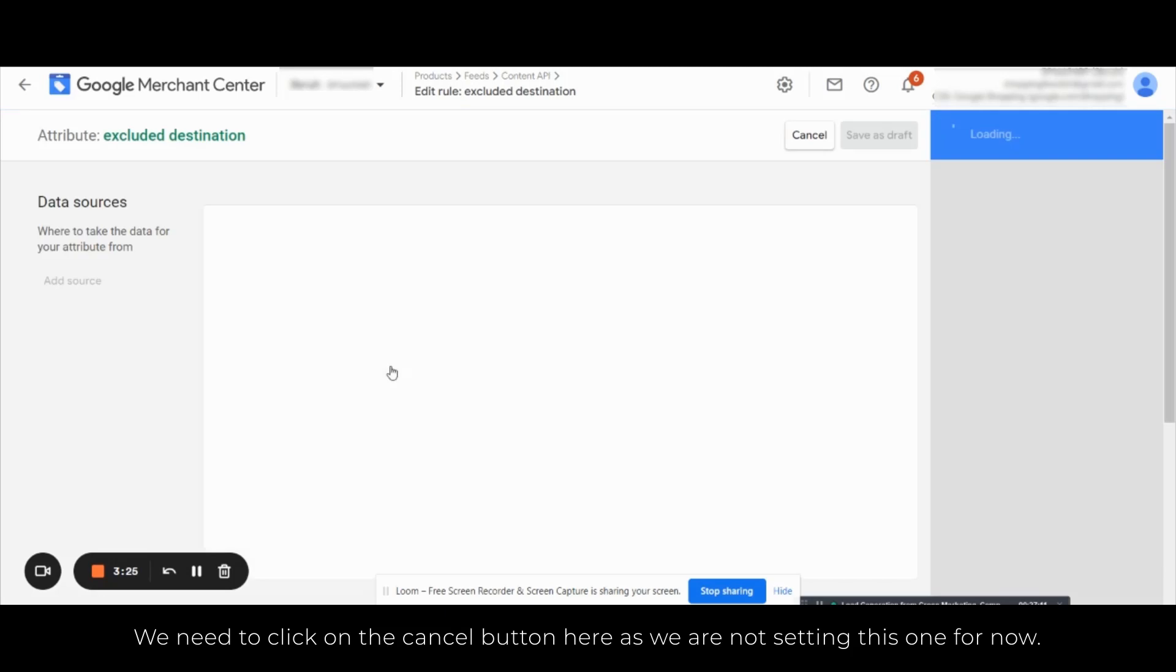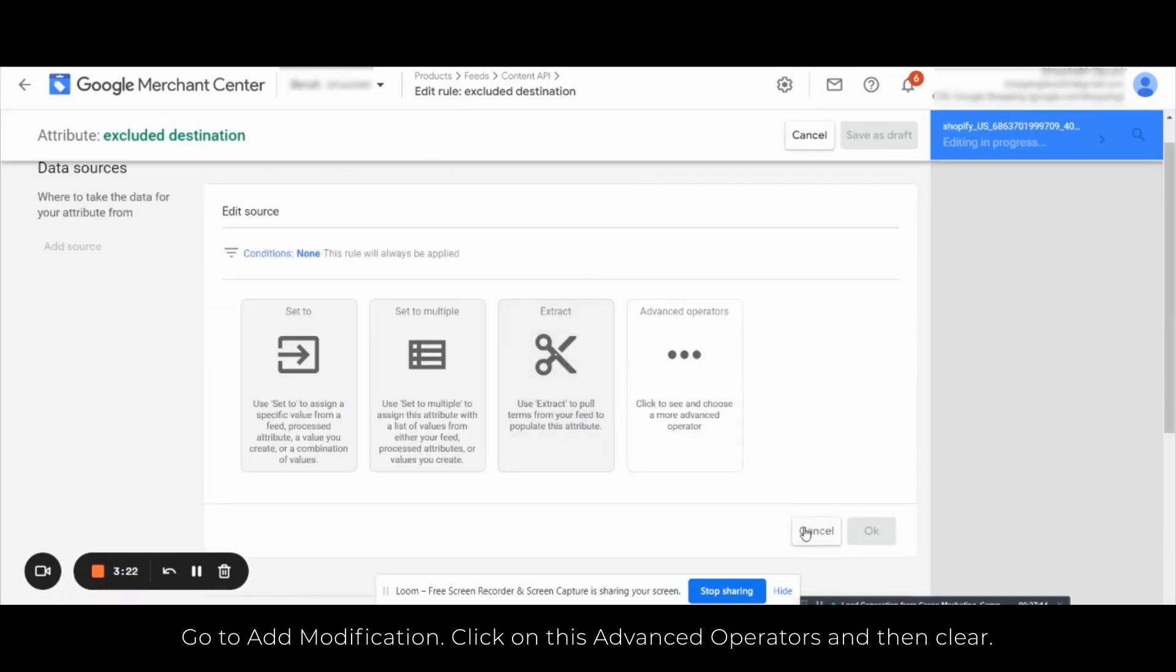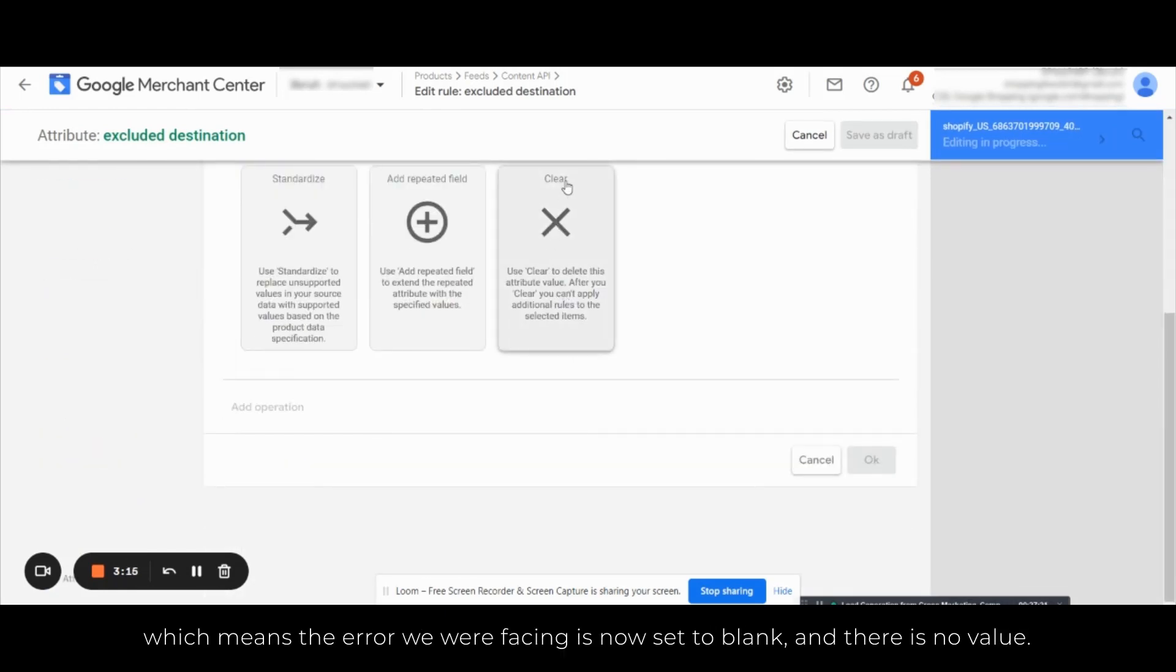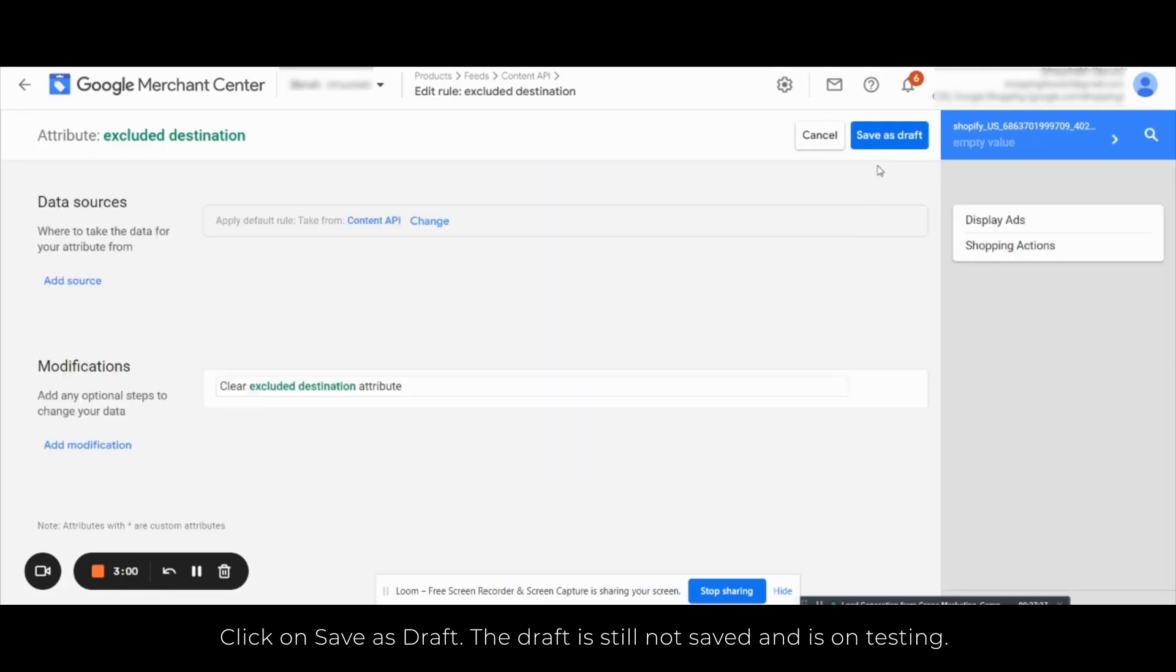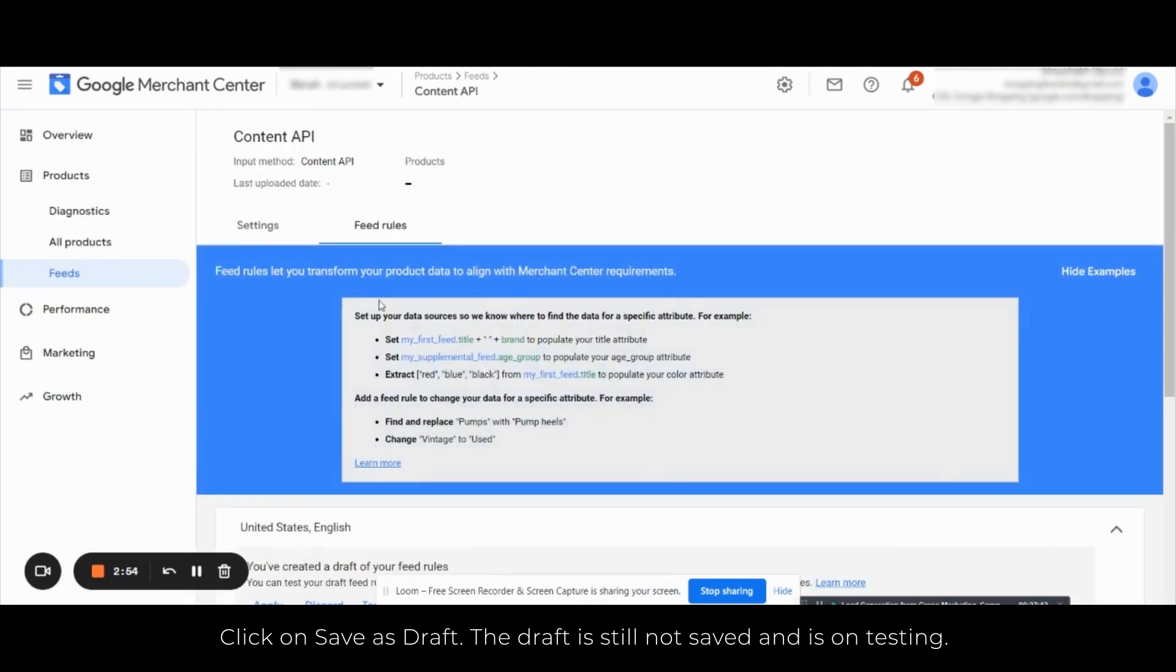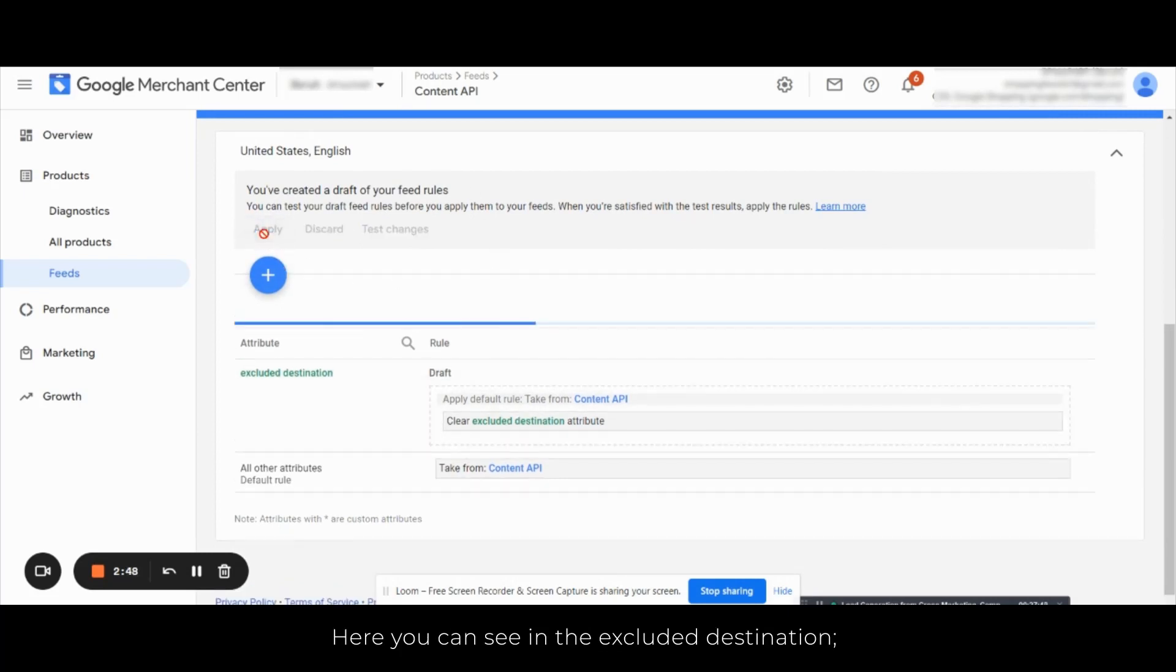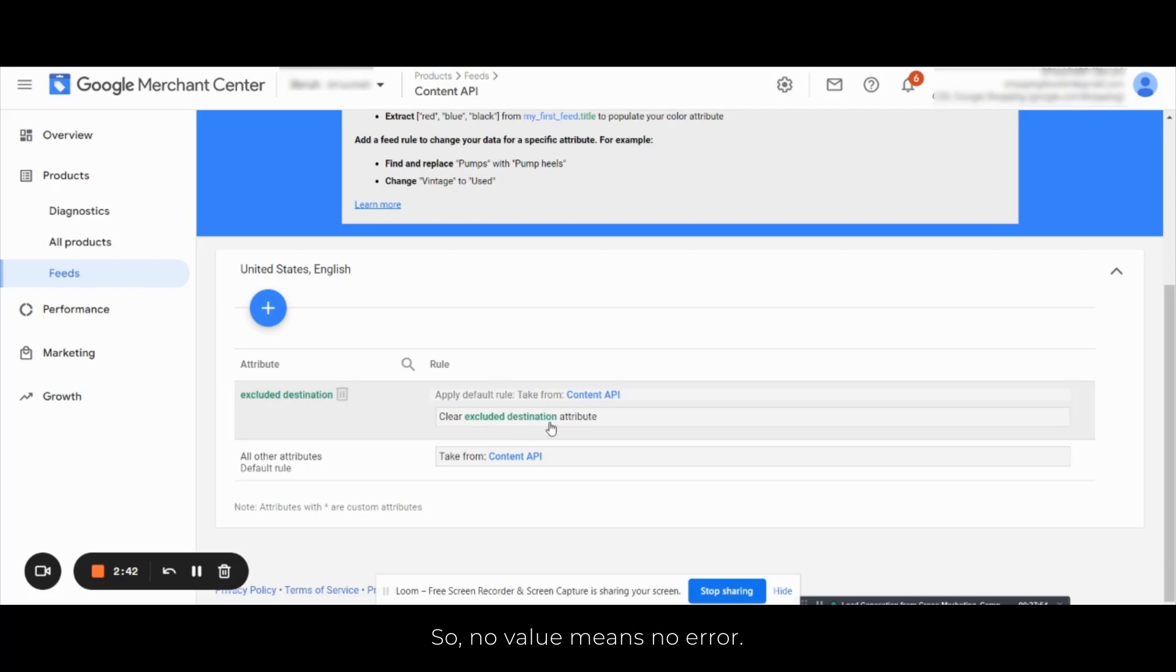Here as we are not setting this one for now, go to add modification, click on this advanced operators and then clear. Now the values are set to blank which means the error we are facing is now set to blank and there is no value. So click on save the draft. The draft is still not saved and is still on the testing phase. You can see now you need to click on apply to save the features.